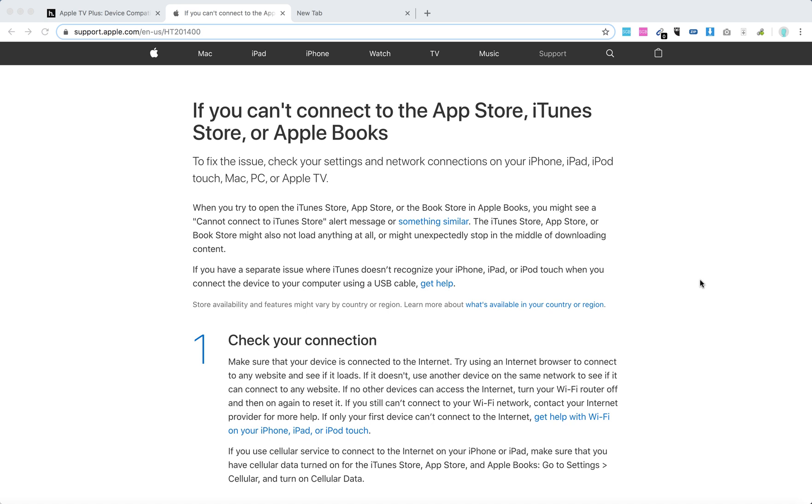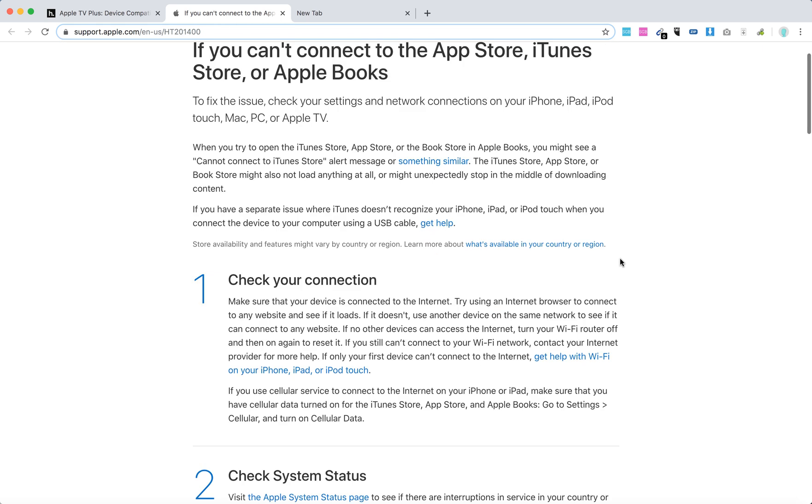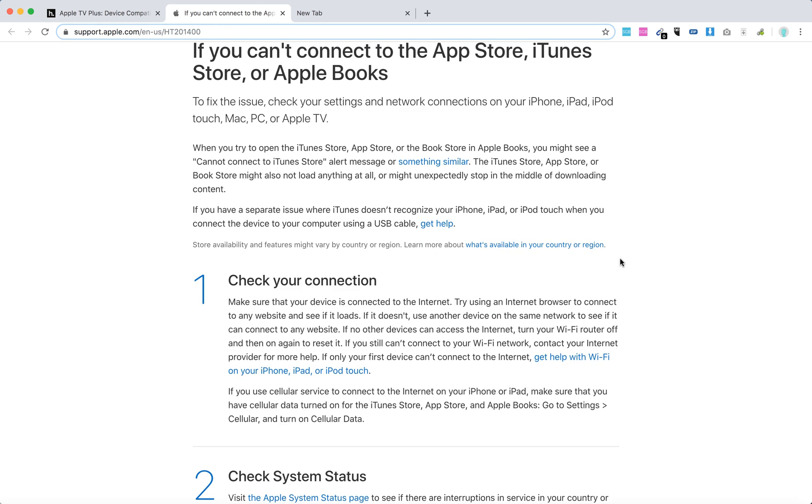What to do if you can't connect to the iTunes Store, App Store, or Apple Books from your Apple TV? There are a few general troubleshooting tips which I will share with you.